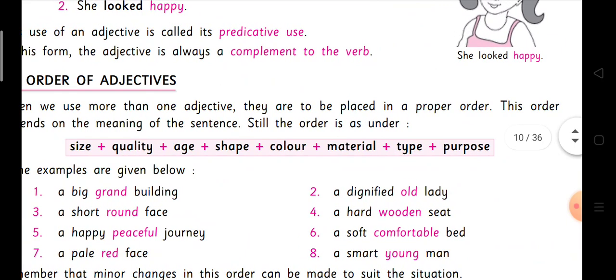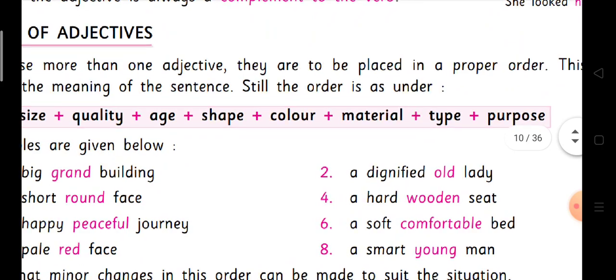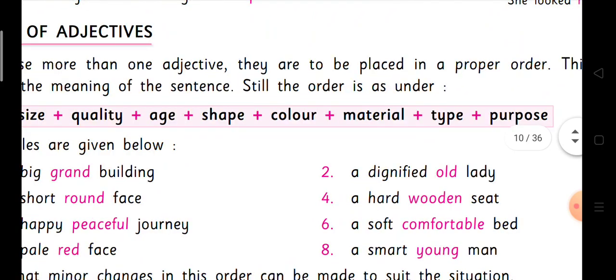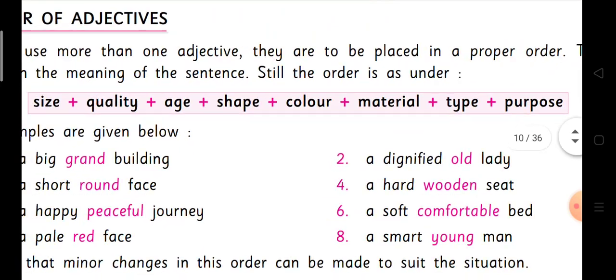What is given here? Size comes first, then quality, then age, then shape, then color, then material, then type, then purpose. This you have to learn — there is no other way.